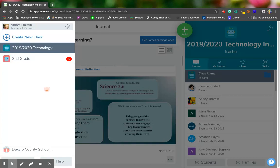When creating a new class in the free version of Seesaw, you have several different options to choose from as far as how you're going to import your students. So let's go over those different ways.